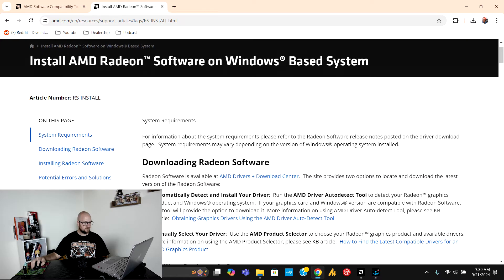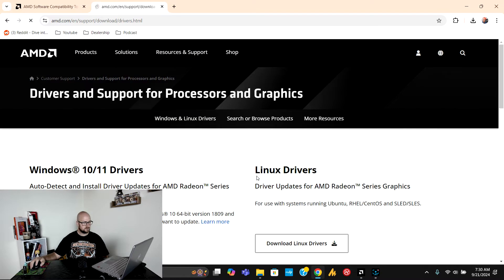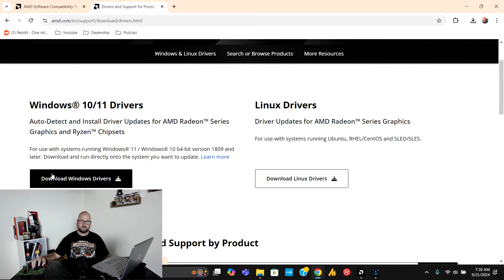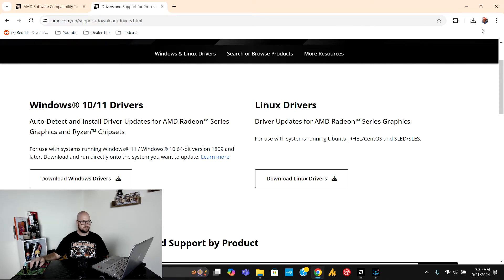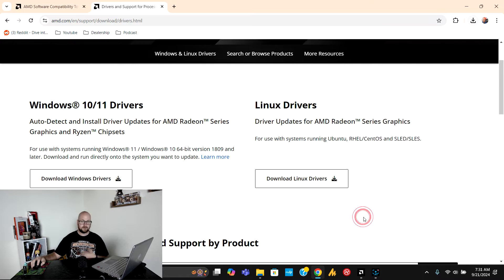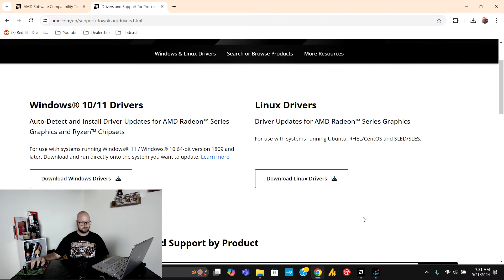Once I go there I see an AMD drivers and download center link right here so I'm going to click on that and then I'm going to download the Windows 10 and 11 drivers. Once I run that it's going to give me the AMD software adrenaline edition right here and I'm going to run that install.